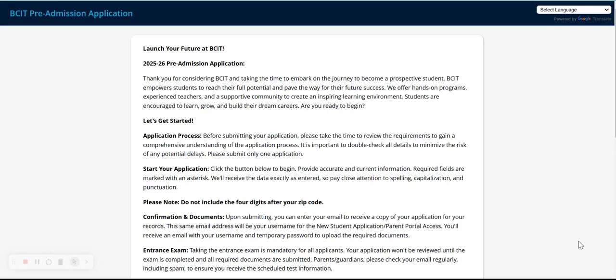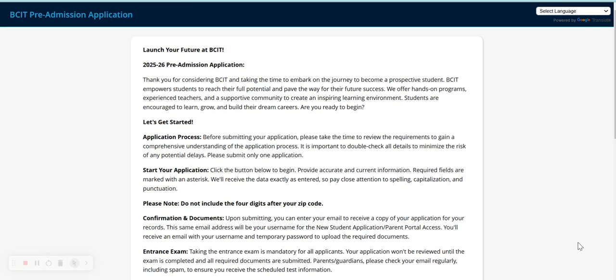Hello and welcome to the BCIT Admissions Application Walkthrough. To access the application, visit our website at bcit.cc.